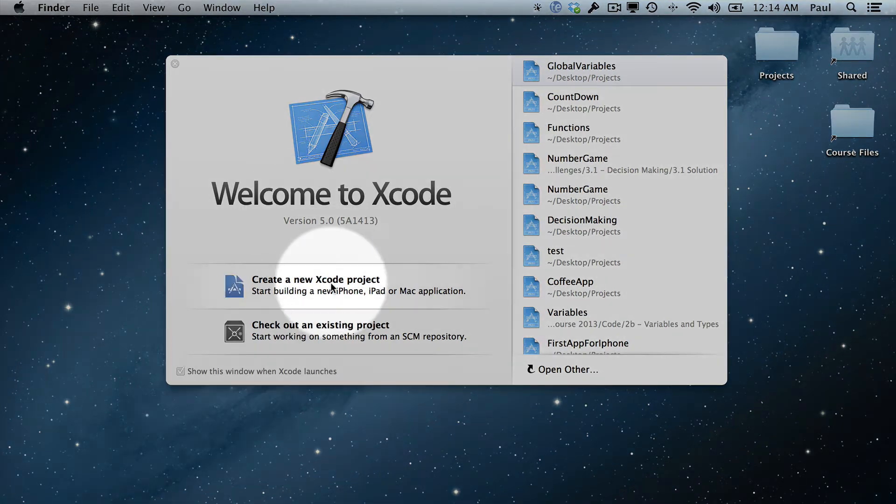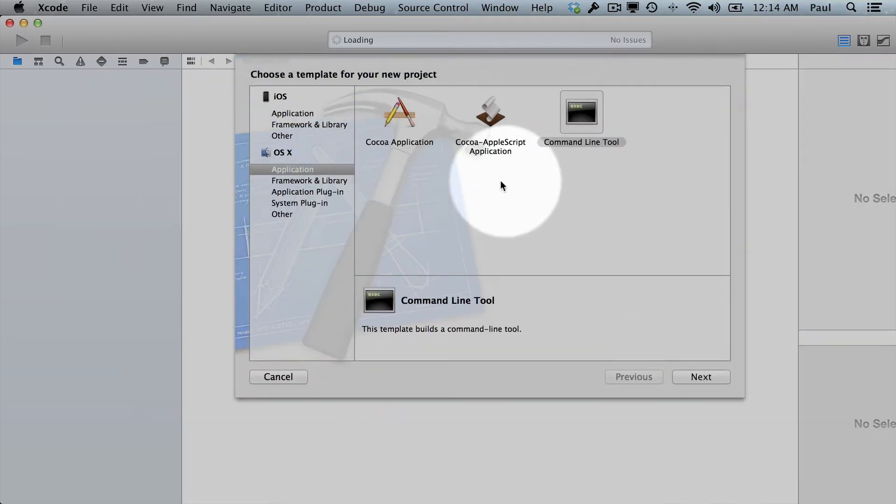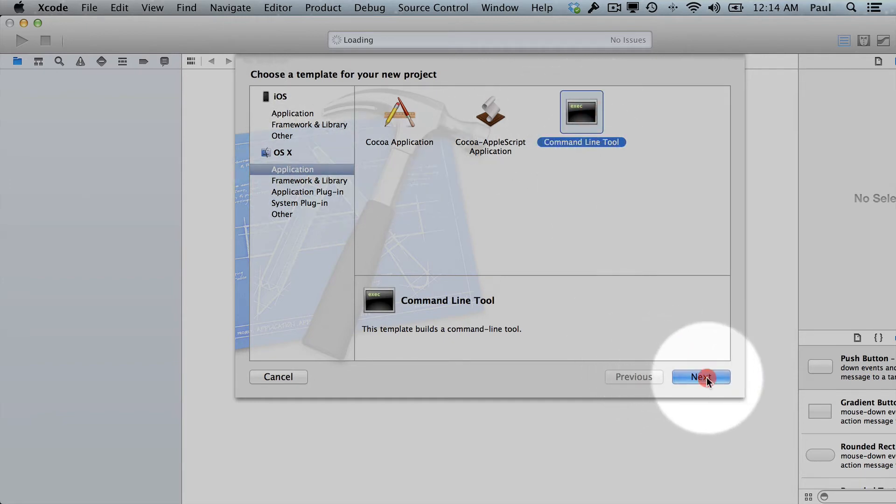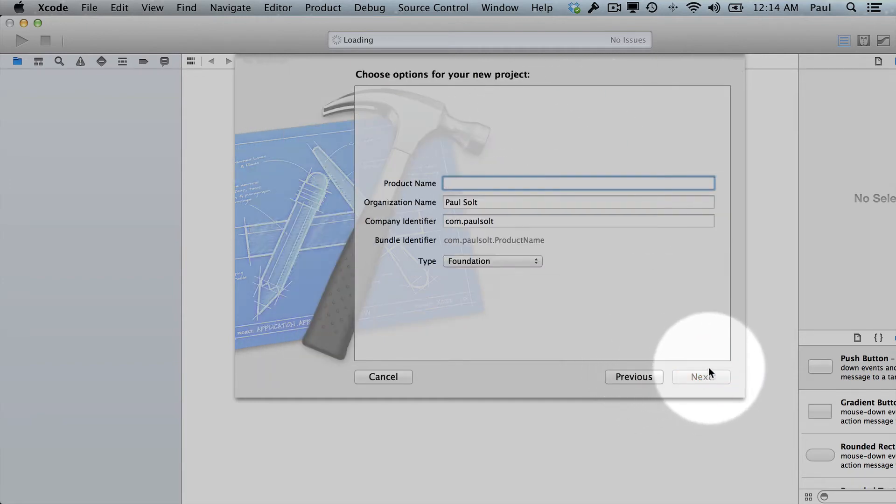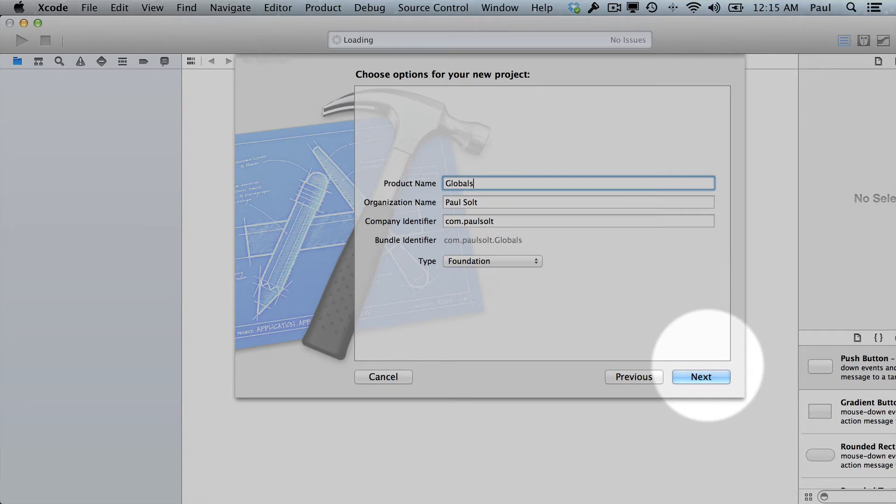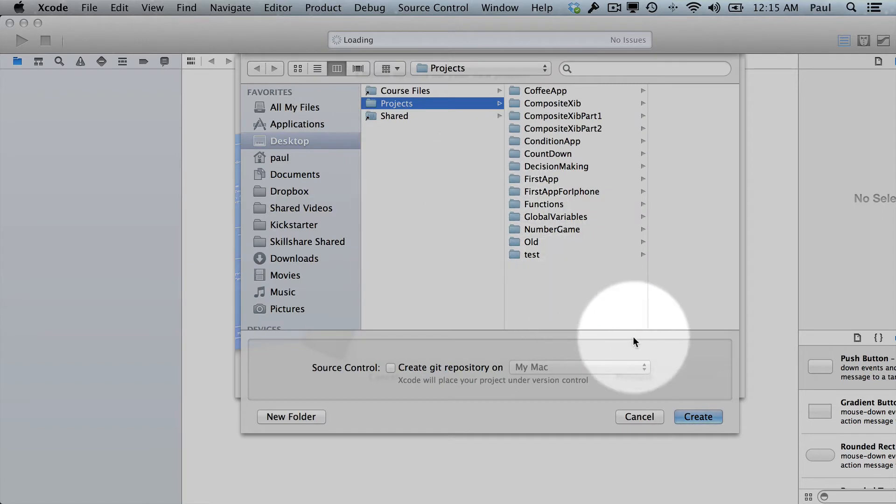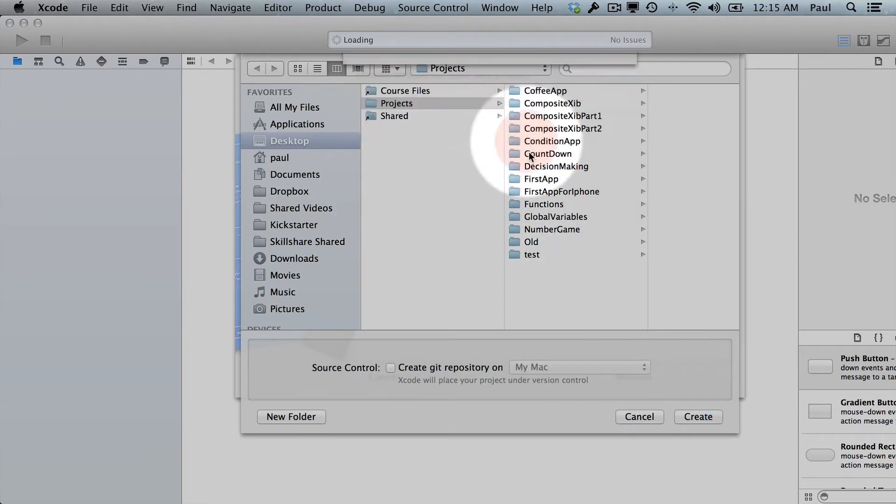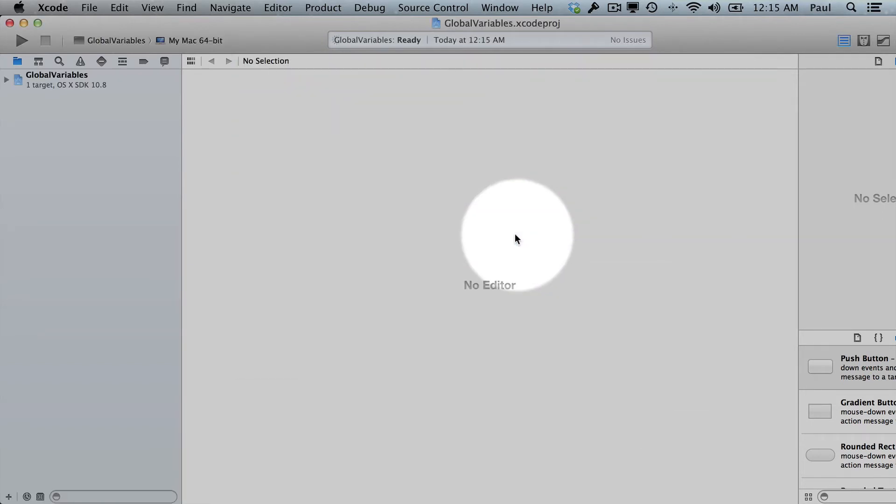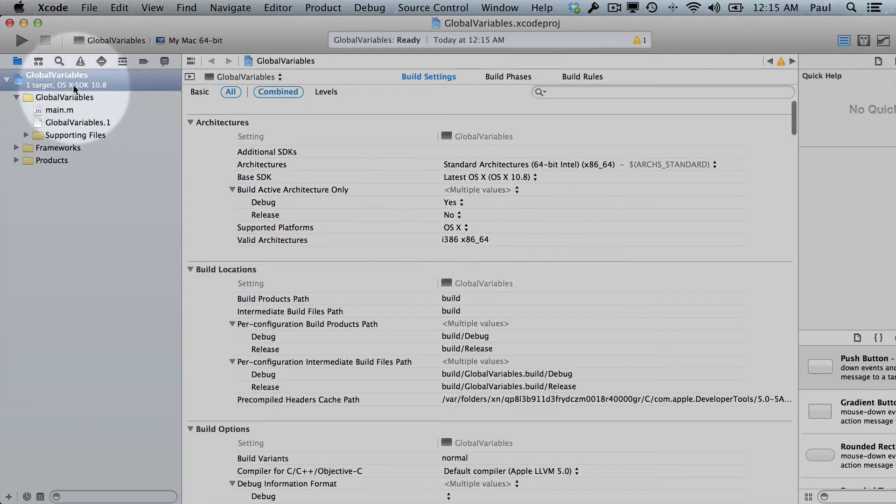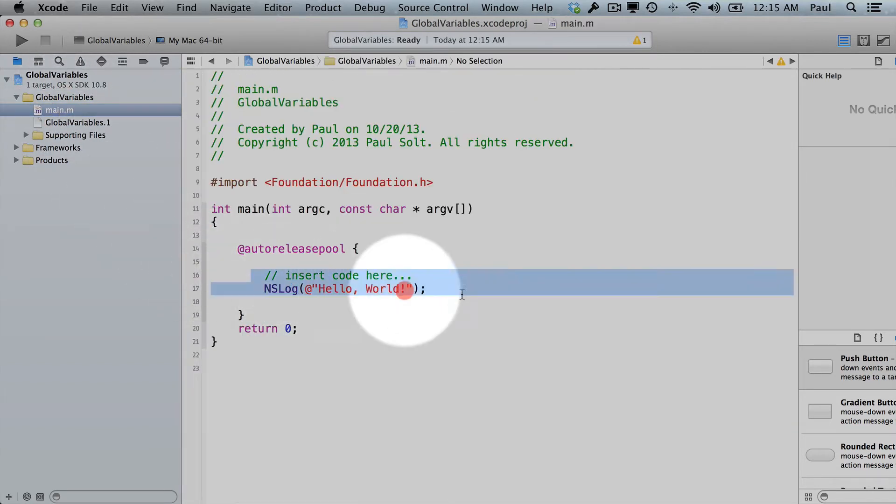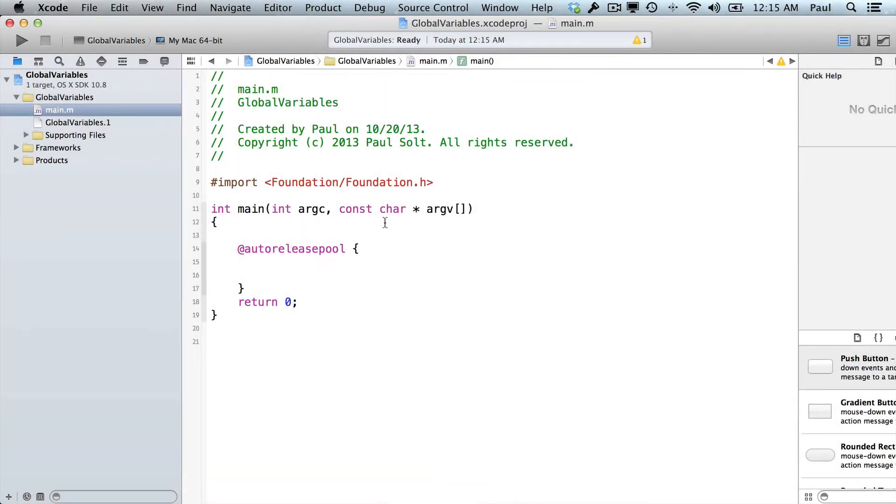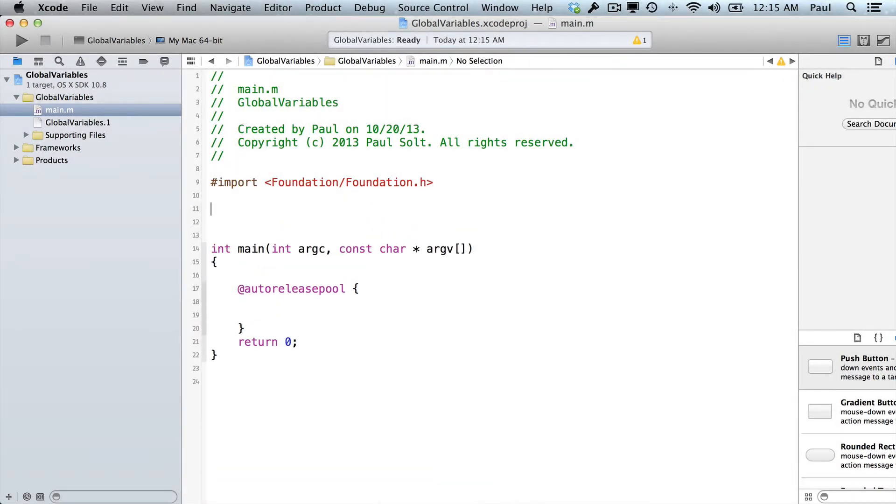I'm going to create a new project, and we're going to select OS X application, command line tool, and then hit next. From here, I'll type in a name for our thing, so I'll call this globals or global variables. Looks like I have, so we'll just replace it, and now we can select main.m. In here, we'll delete the boilerplate code, and on the very top, we're going to insert our code.